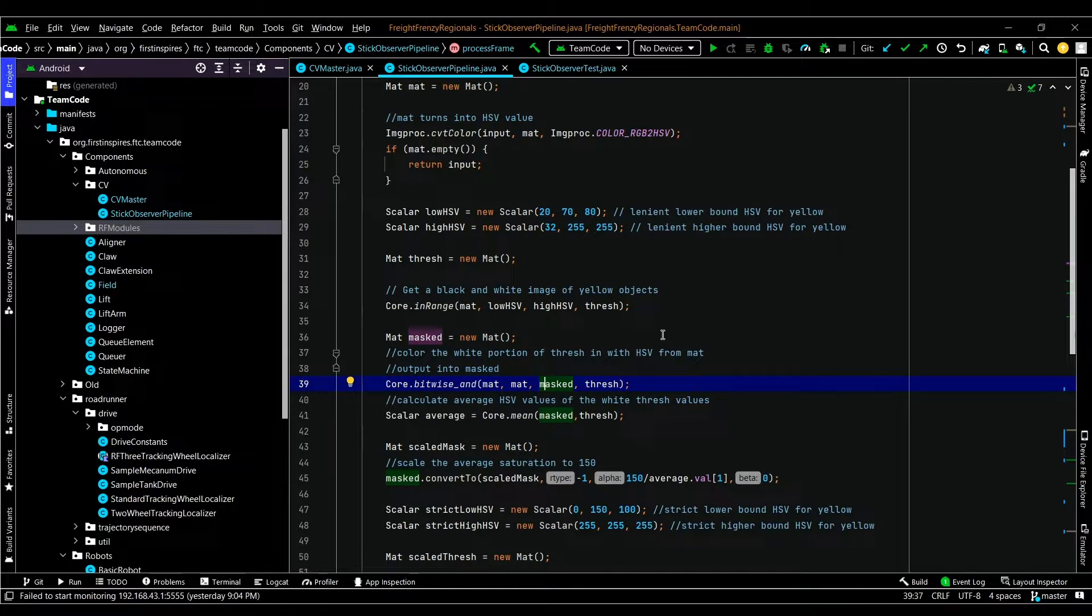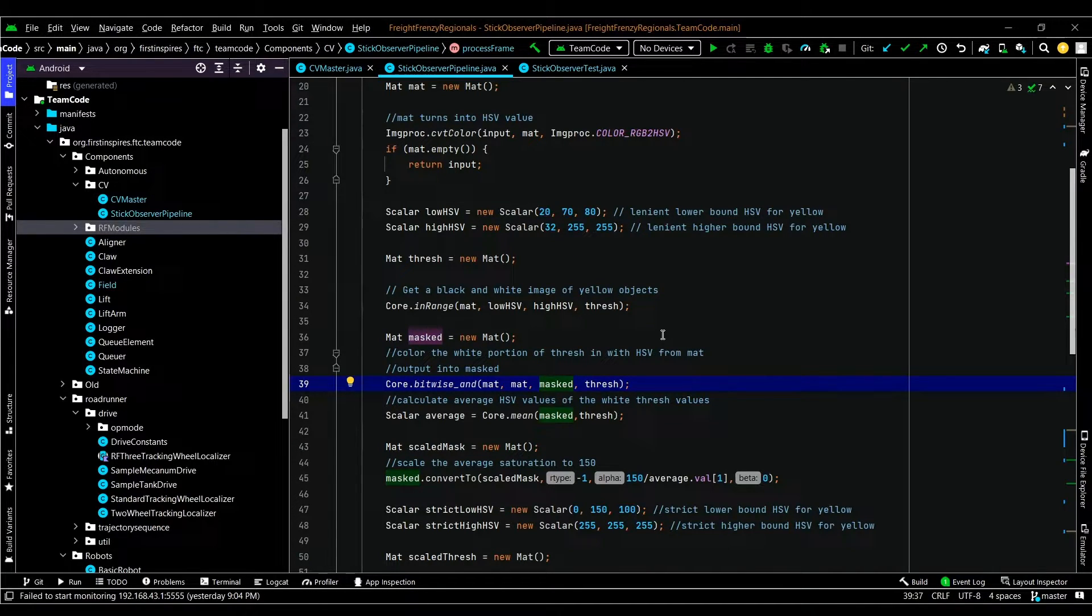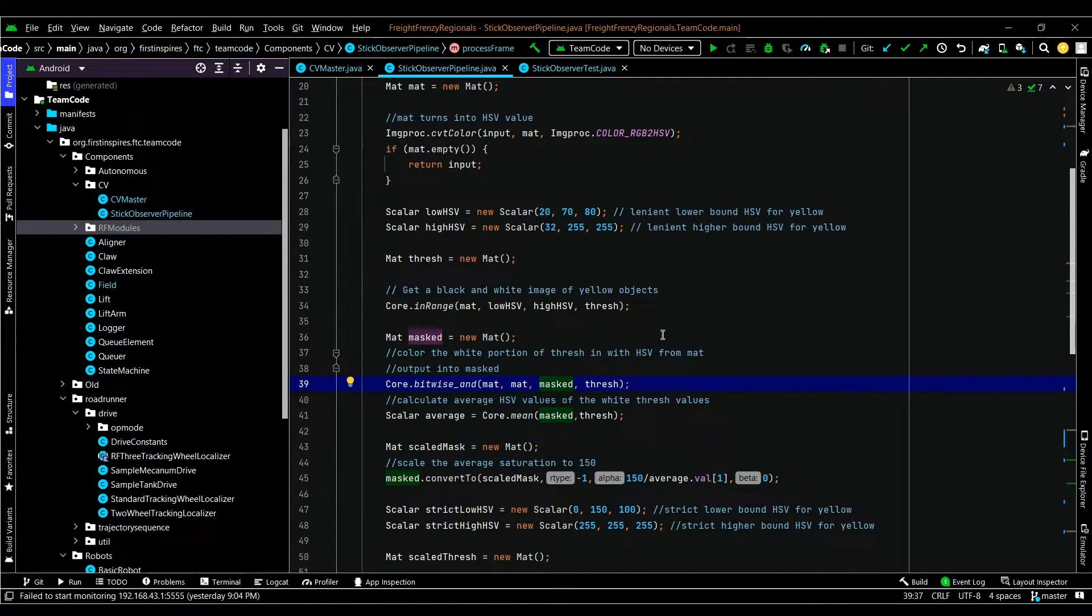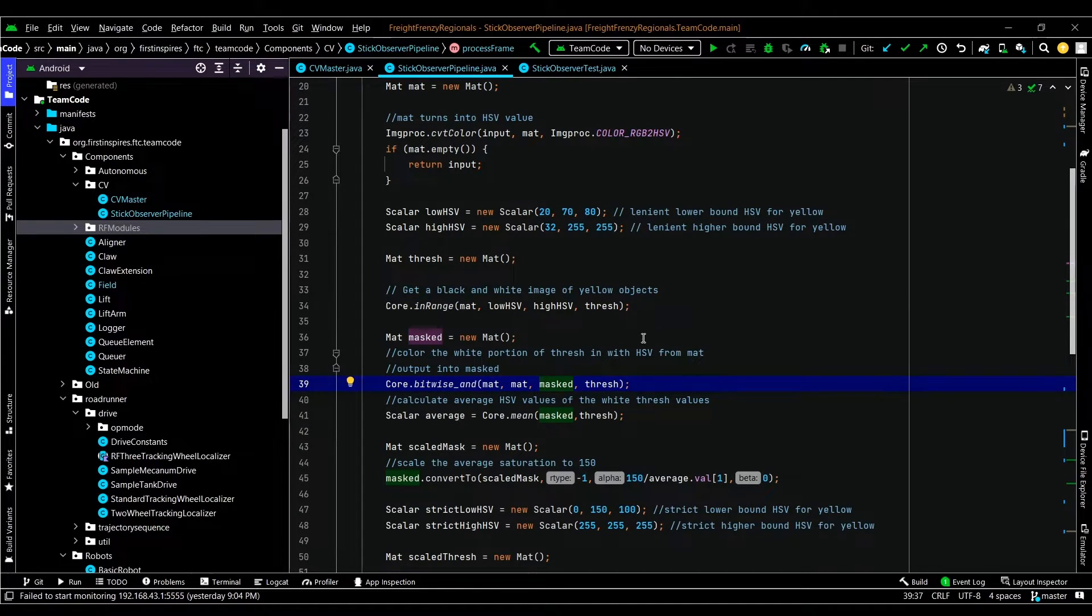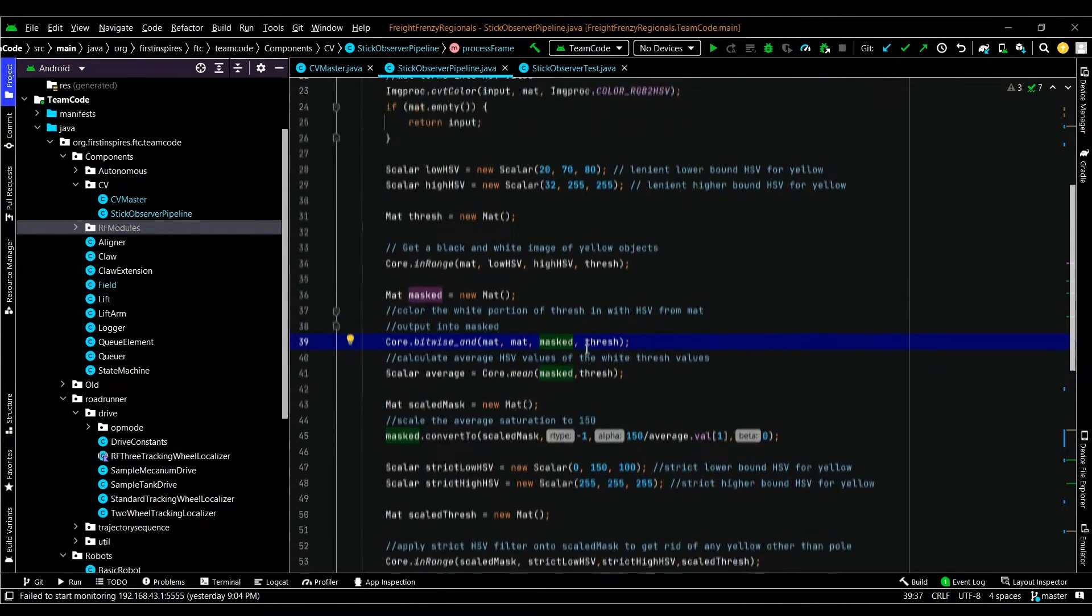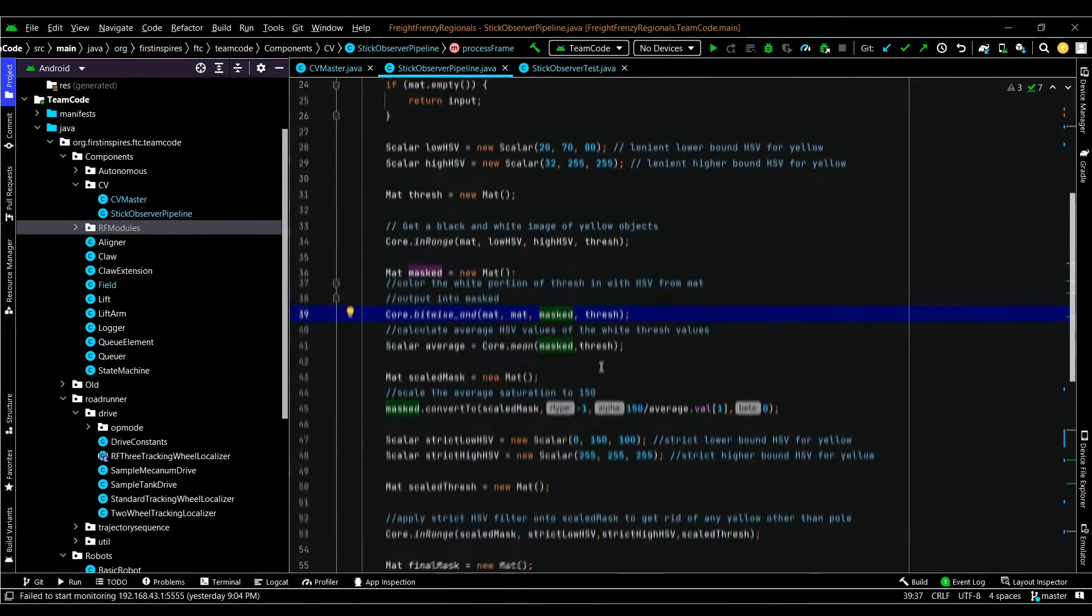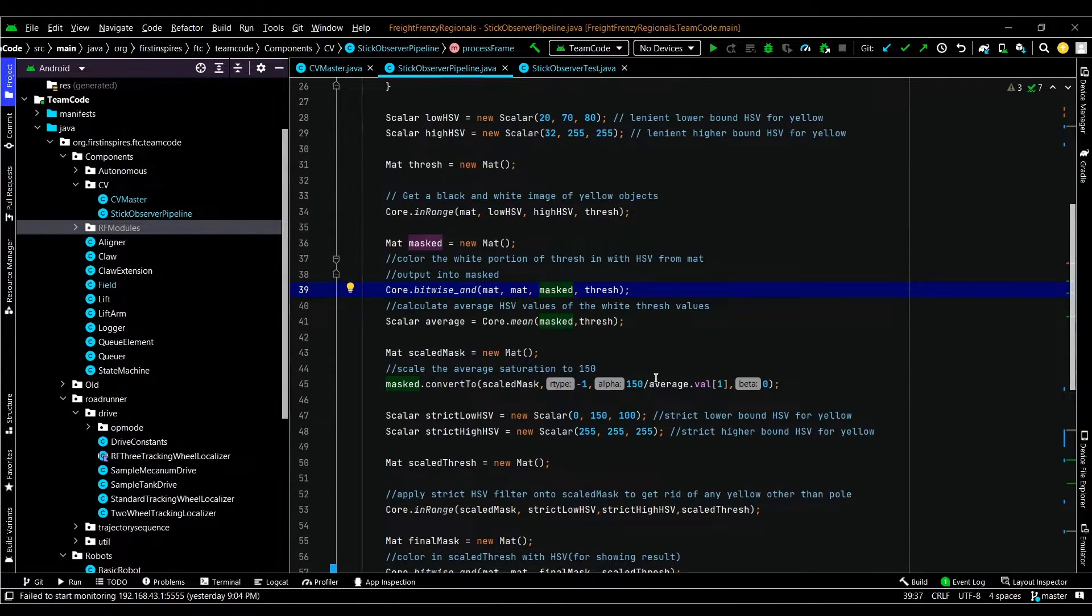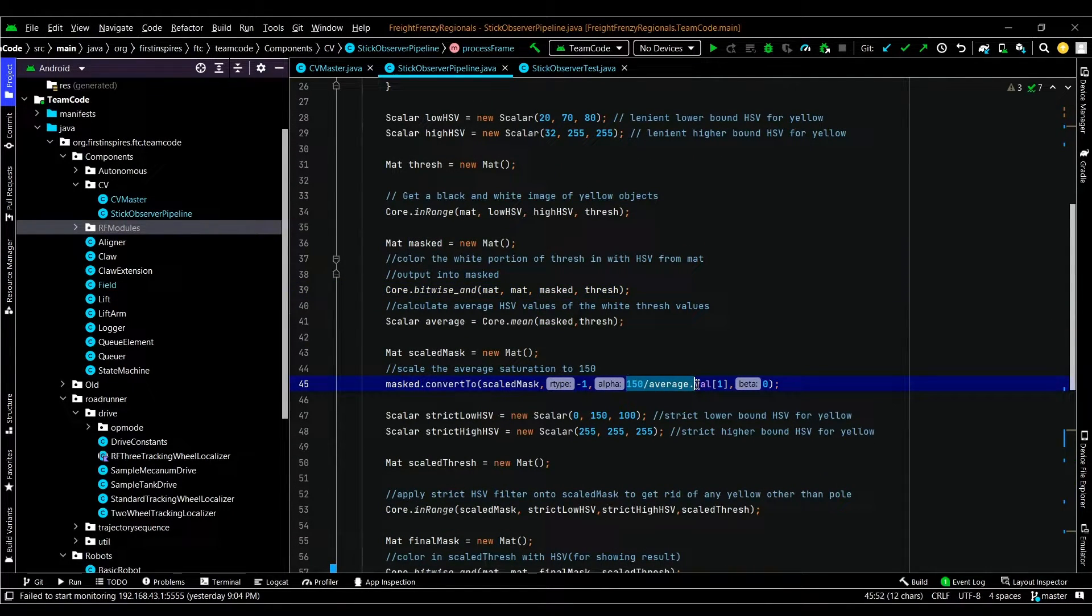So before sunset in our garage, we had a specific strict range that was working. However, after the sunset and it became nighttime and we used our garage lights, the HSV range changed pretty dramatically by about 10 to 20. So to account for that, we're going to average the saturation and we're going to scale it to a constant.